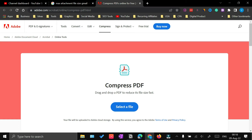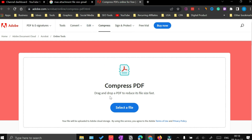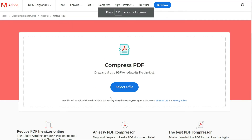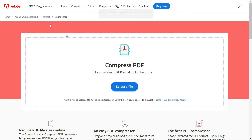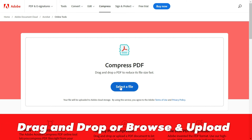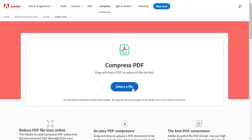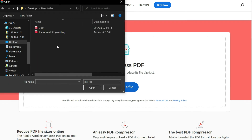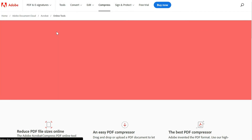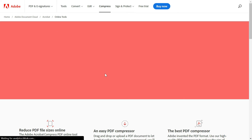Go to this URL: adobe.com/acrobat/online/compress-pdf.html, or simply search for Adobe compress PDF online. Once you reach the page, either drag and drop your PDF file or click Select a File and browse to the folder where your PDF is stored. Select and upload the file — the uploading will take some time and then it will automatically reduce the file size.